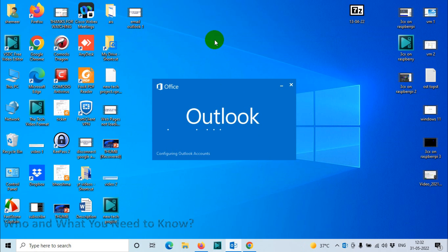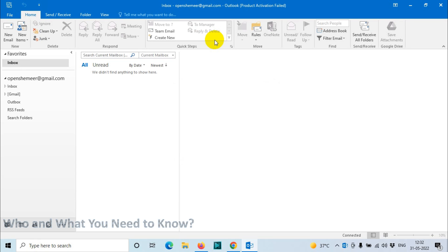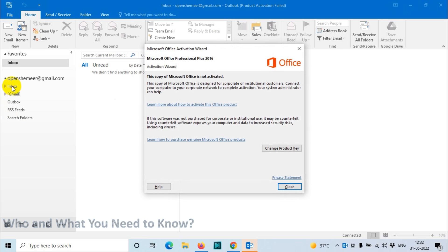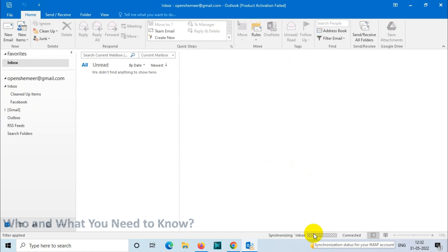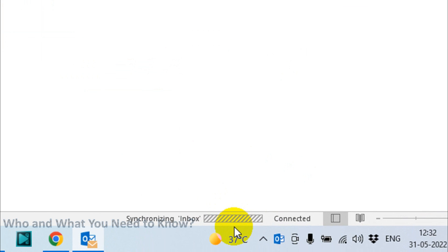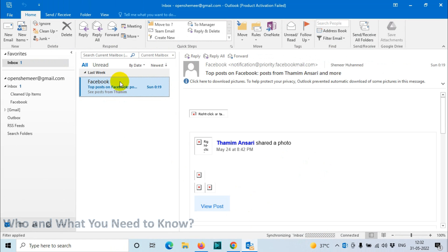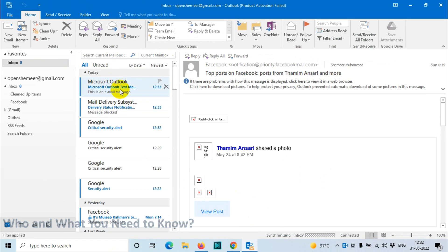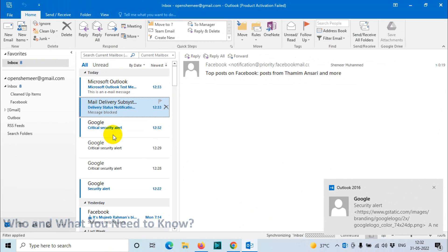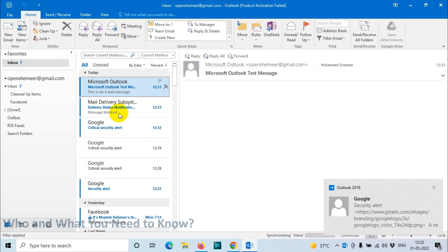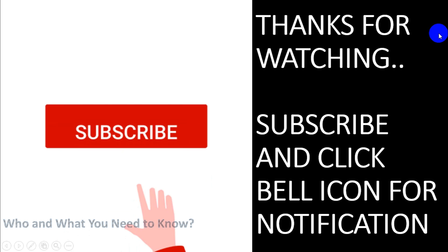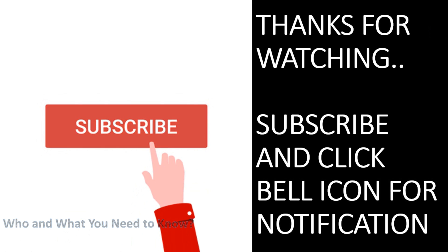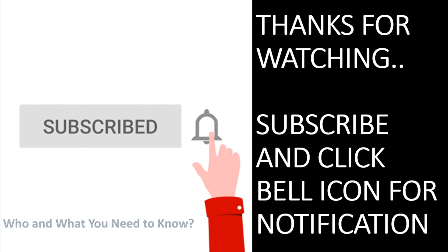Now it will start syncing the emails. You can see the synchronization here. Emails are starting to come in from top to bottom. I hope you understood the video. Thank you for watching, subscribe to the channel, click the bell icon for notifications. Take care, goodbye.